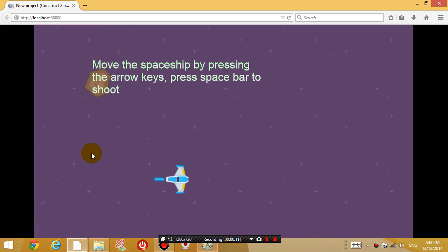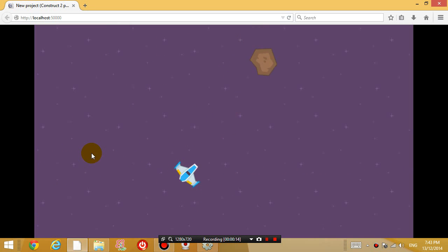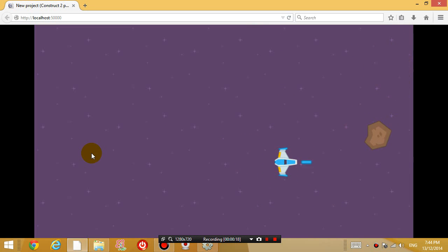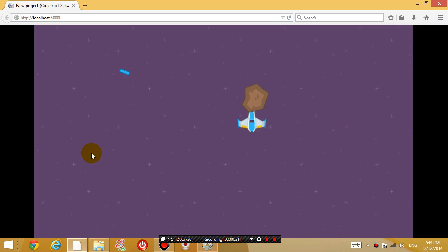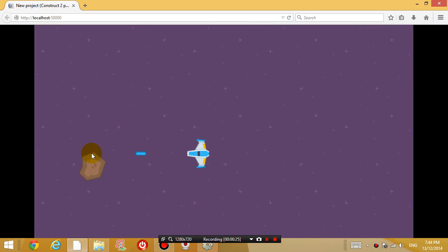So last lesson we got up to creating a meteoroid running around on the screen. However, right now there is no interaction between the meteoroid and your plane. So we want to create some interaction.